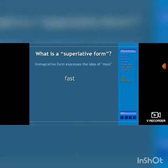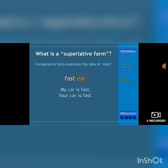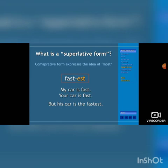What is the superlative form for comparative adjectives? The 'more' becomes 'most.' For example, 'fast,' 'faster' — in superlative form, 'fast' becomes 'fastest.' My car is fast, your car is fast, but his car is the fastest. That is the superlative form.